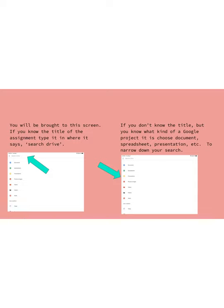If for some reason maybe the name of the assignment isn't the name that it is in Google Drive, you have another option. So if you know what your teacher was sending you, maybe you know they were gonna send you a document or they were gonna send you a slides presentation.